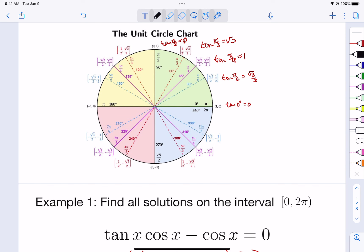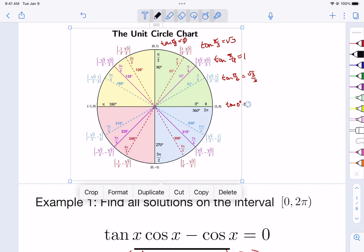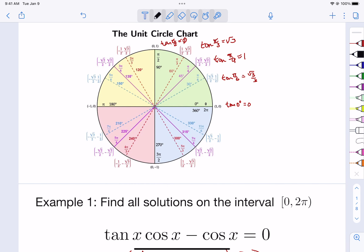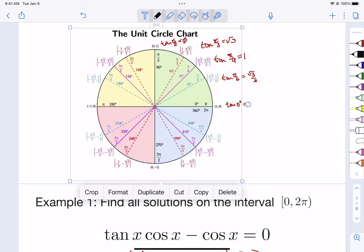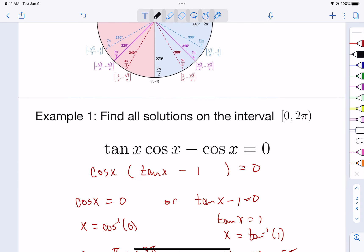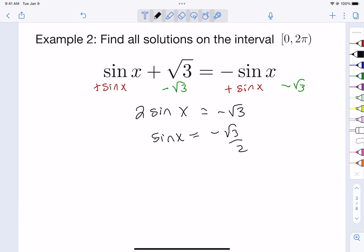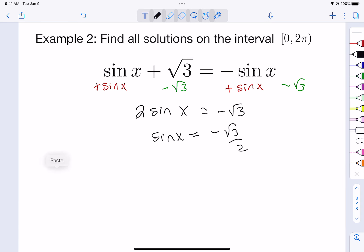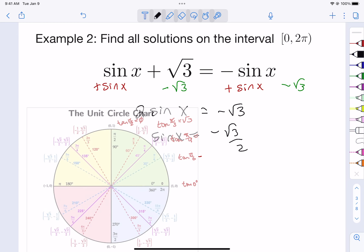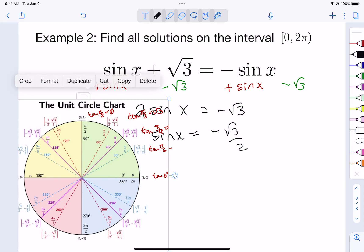If we look at the unit circle again — you're going to need this multiple times, so have your unit circle handy.